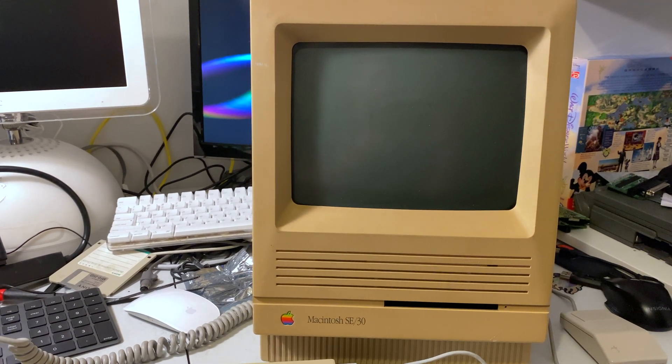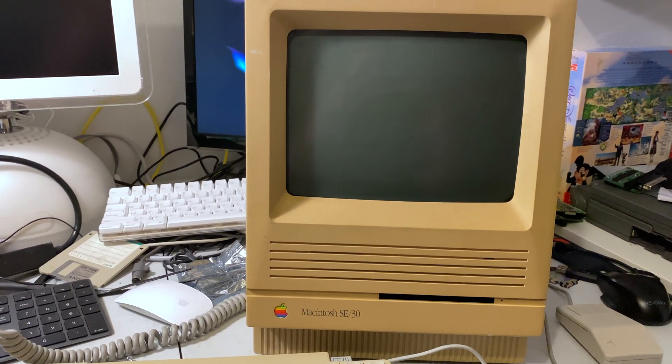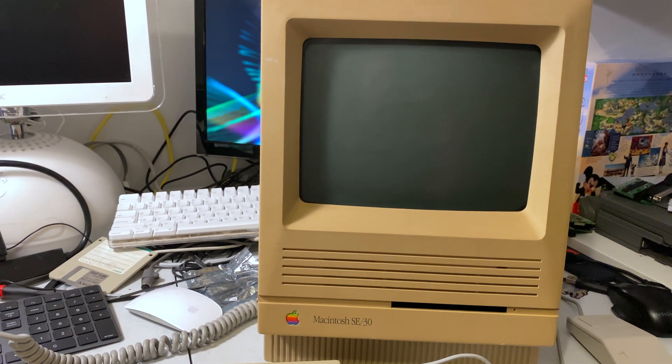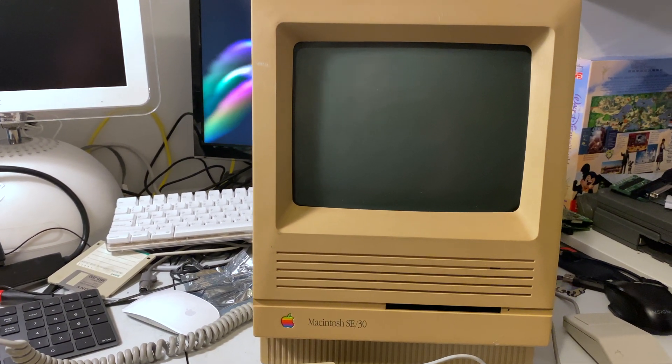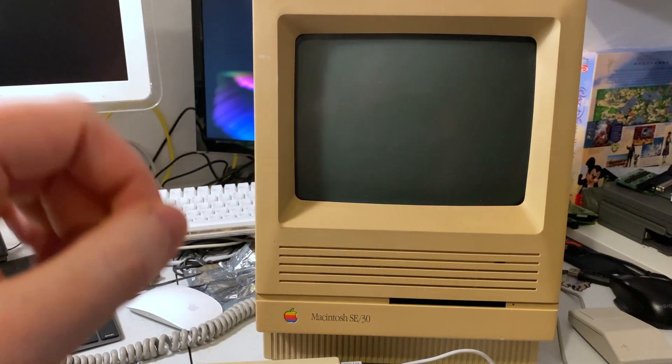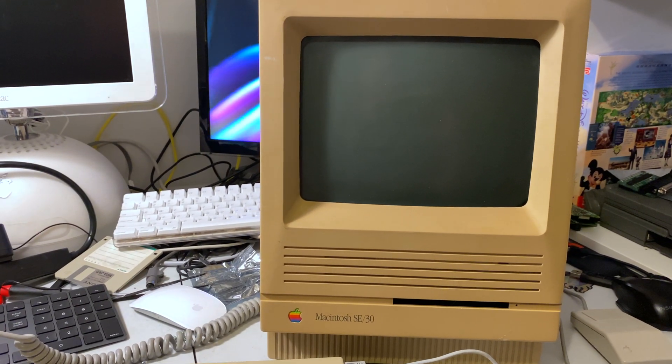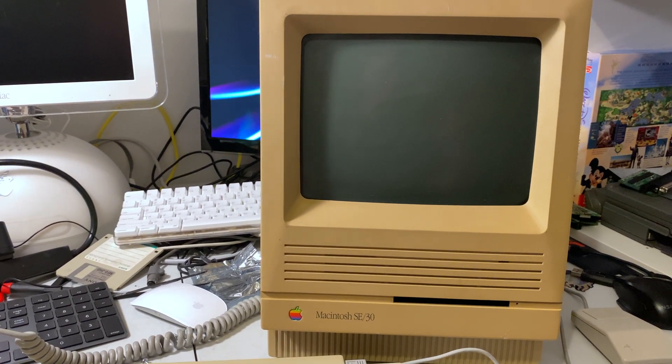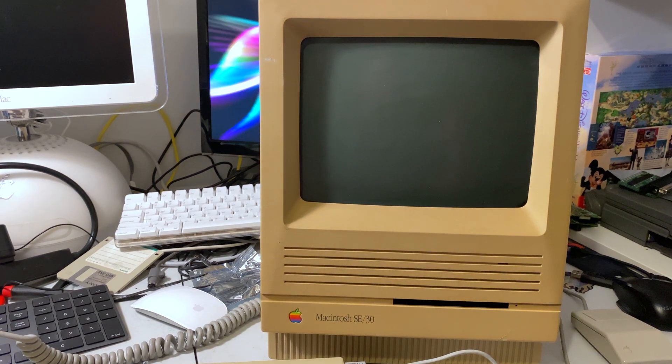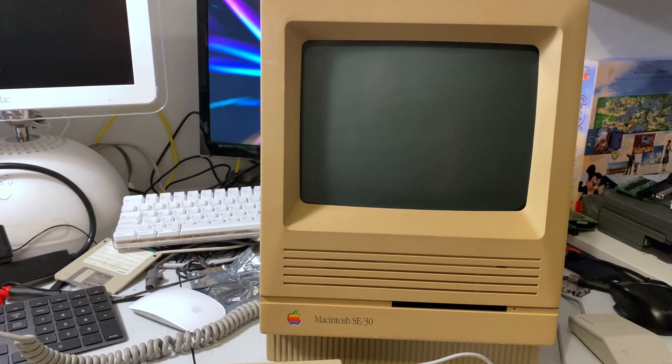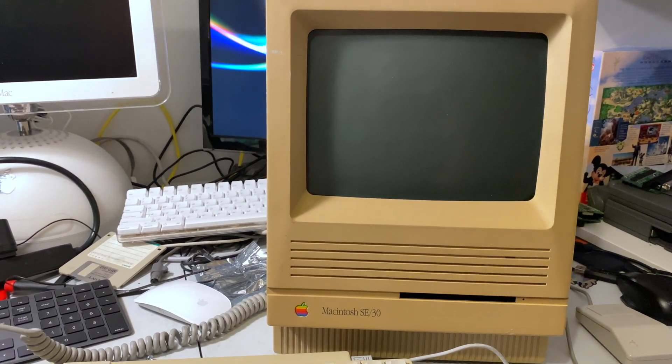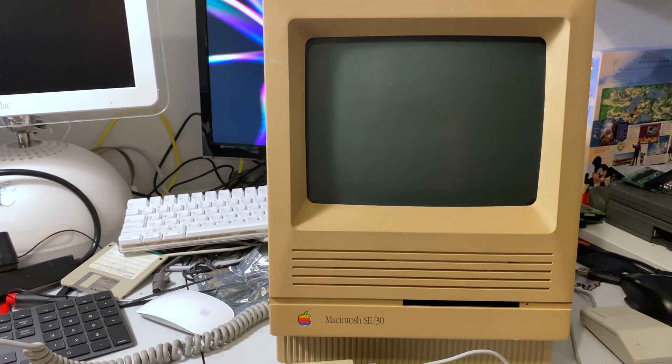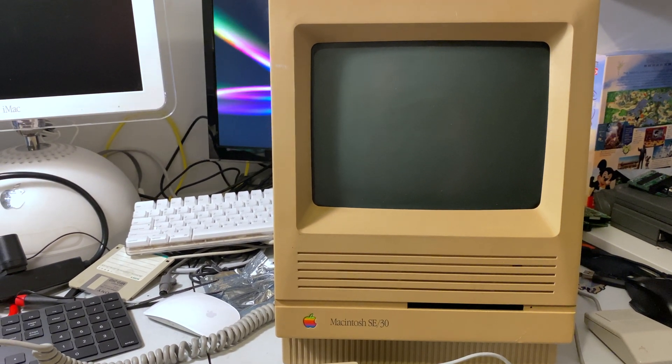So excuse the mess, I've been working on this for a while today. What I actually did is I put a raw SCSI inside my SE30, so it is booting off of the internal SCSI bus. It's powered via the Molex connector and now let's show it off.